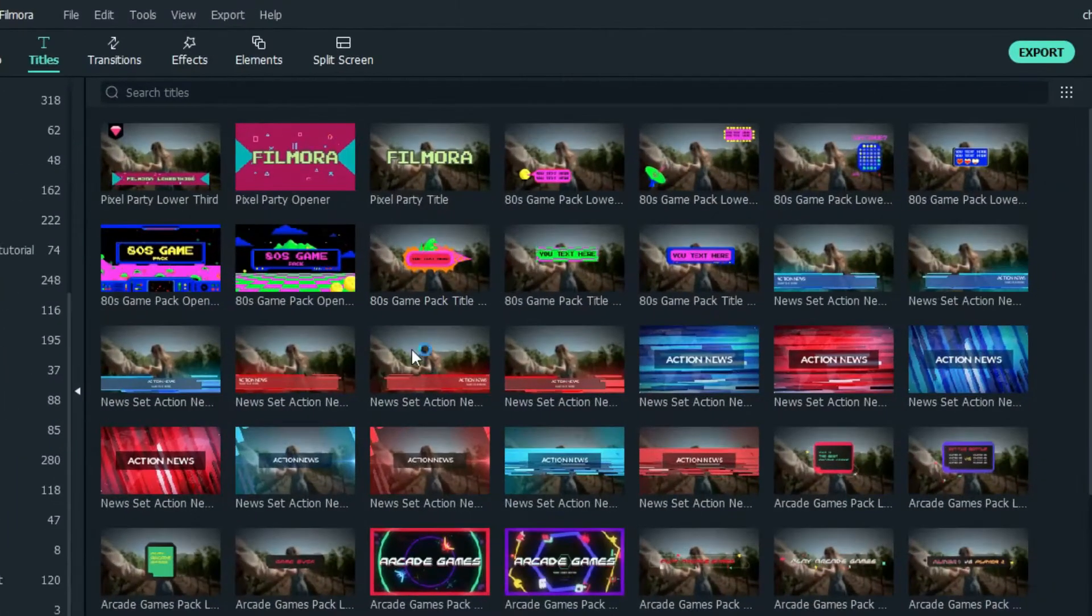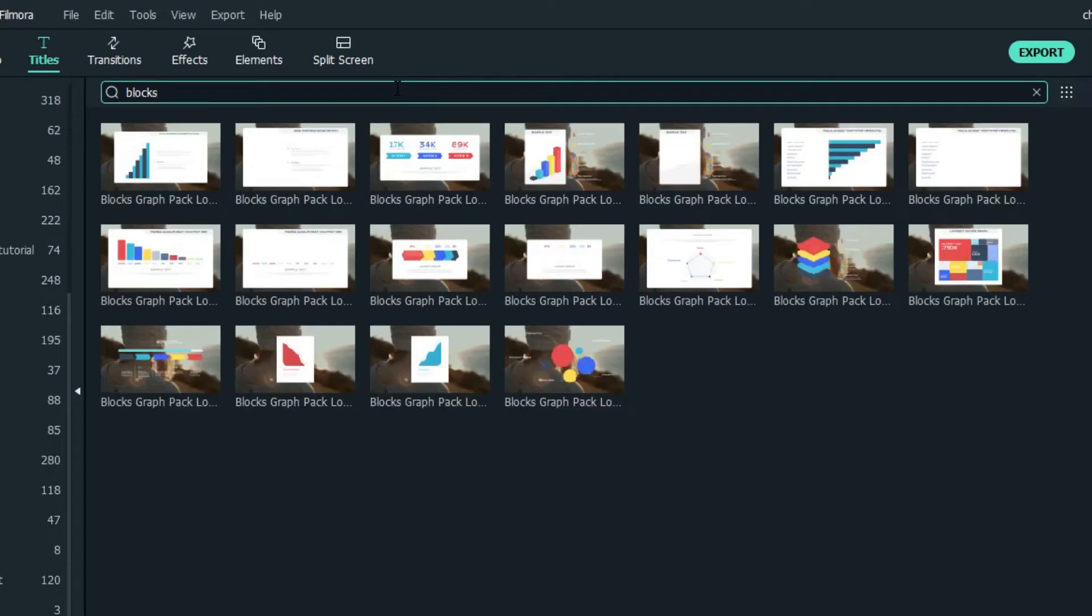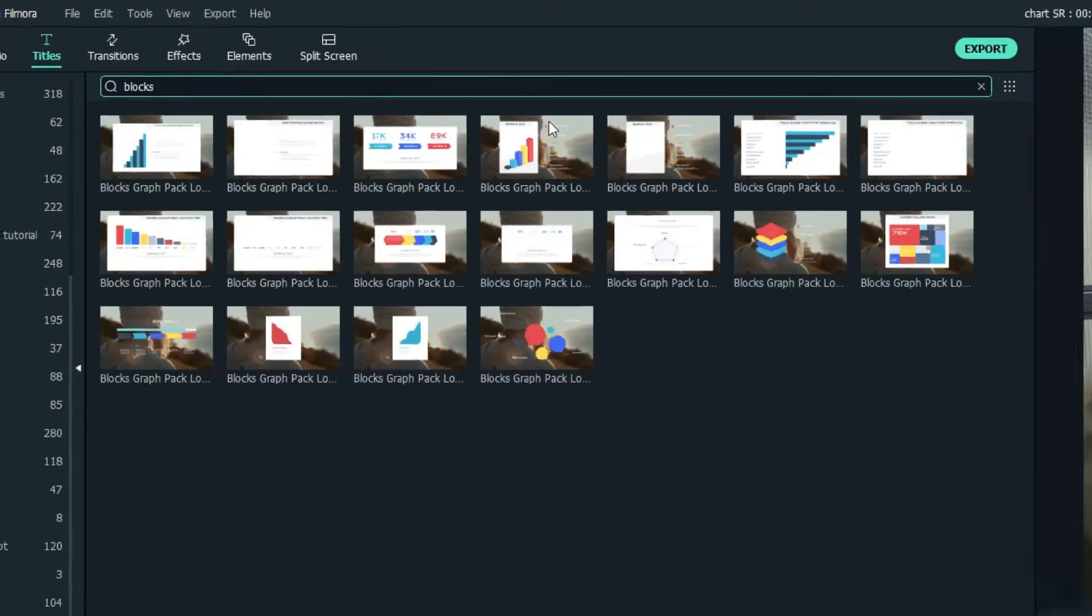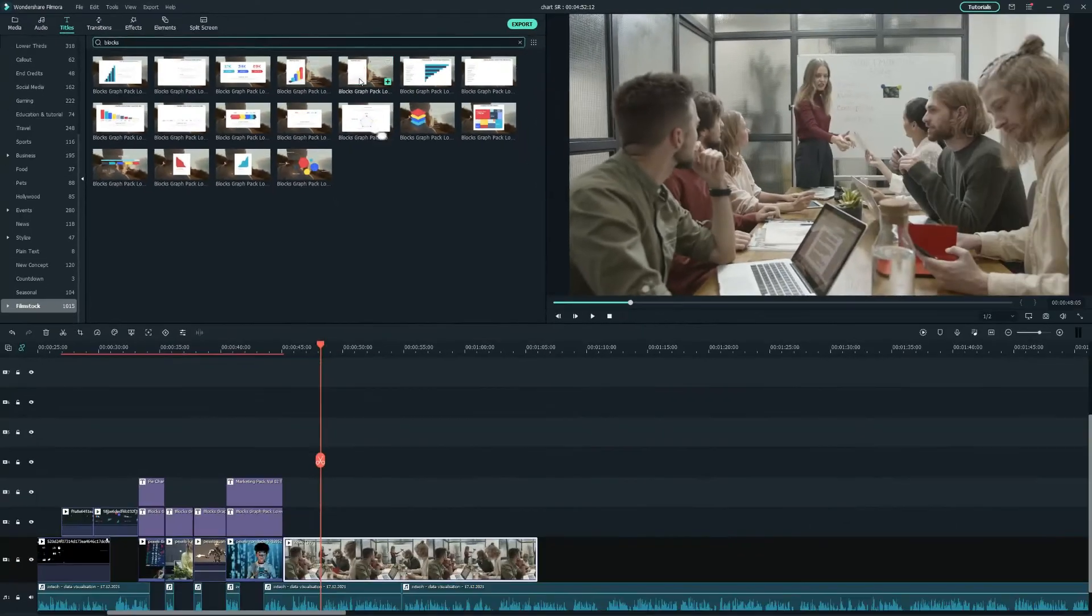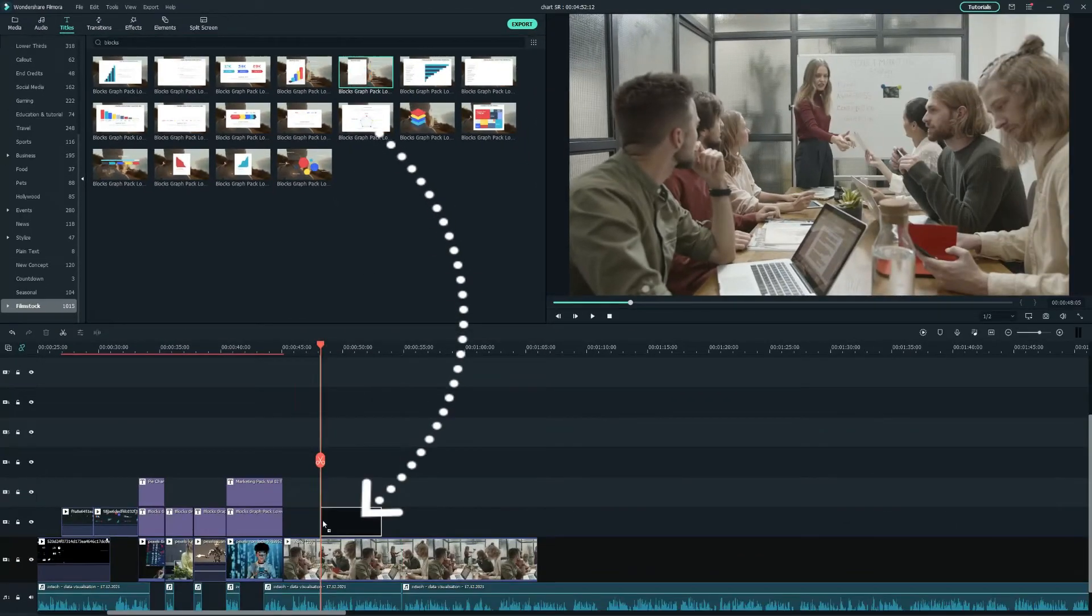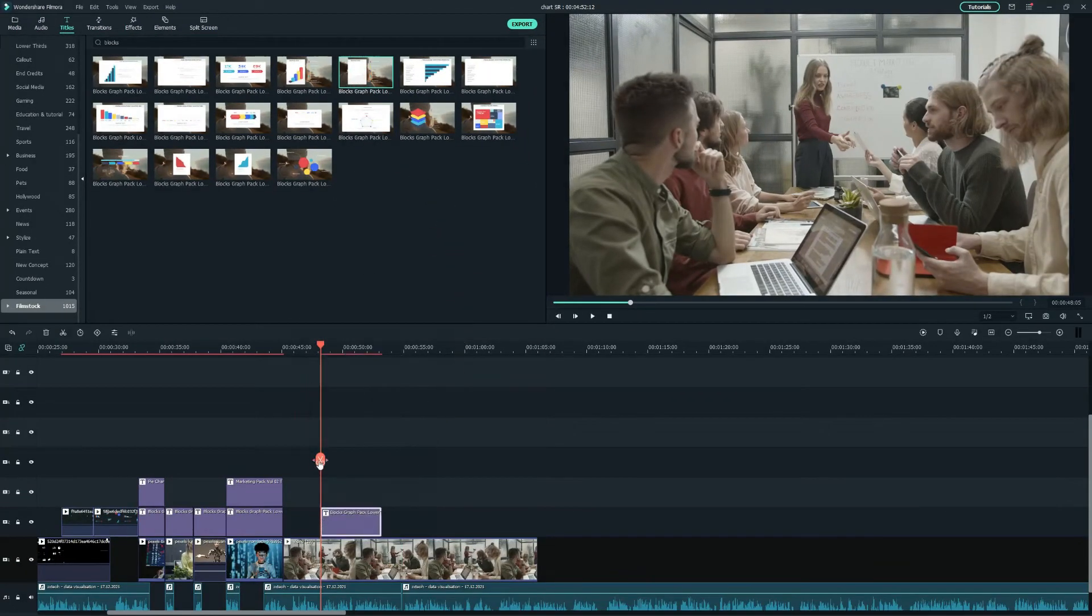To do this in Filmora is super easy. We just need to search the keyword in the search bar and select your desired data display board to go with your content.